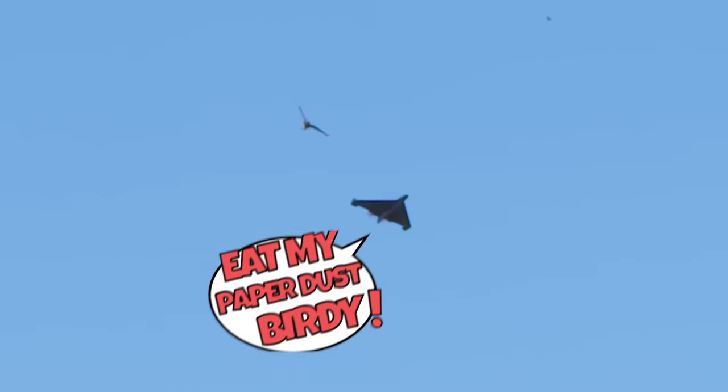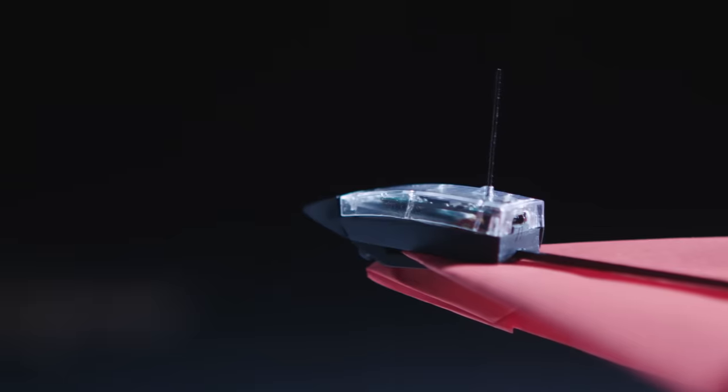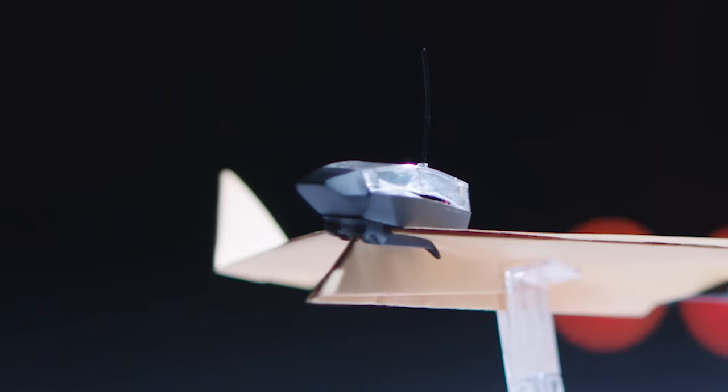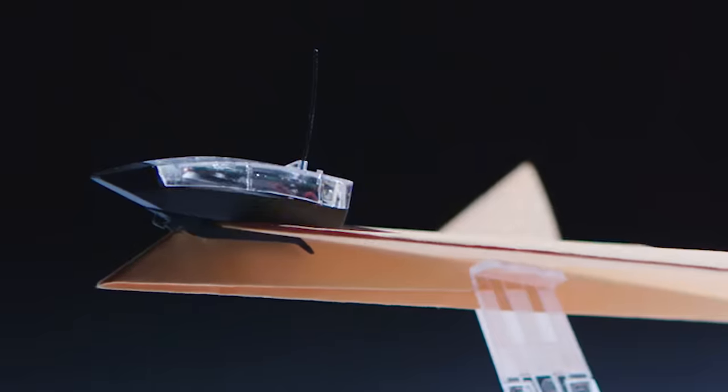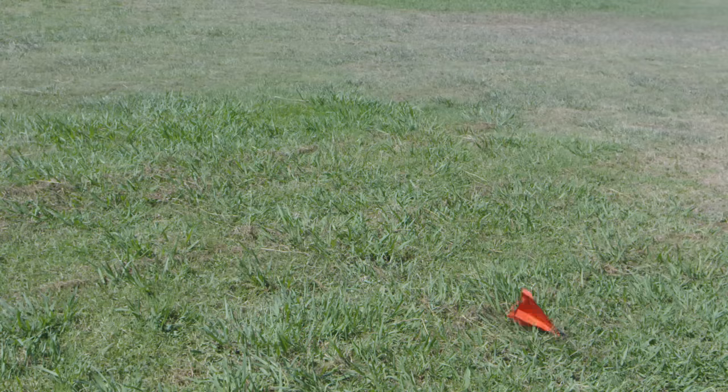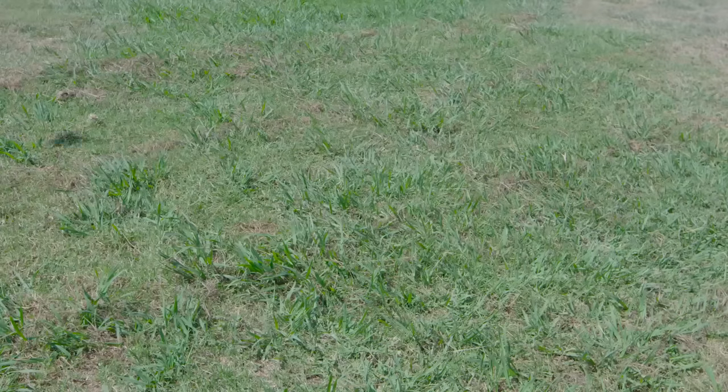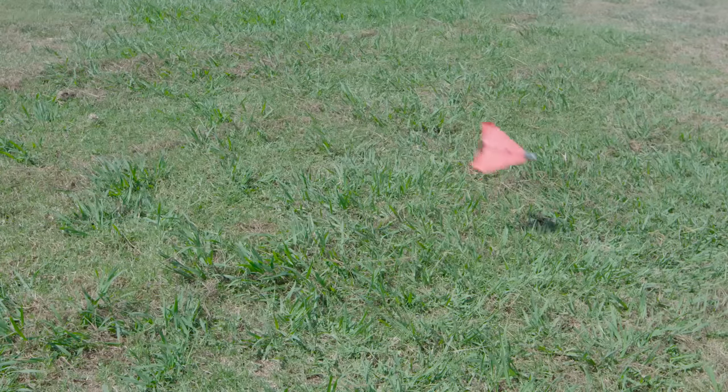Eat my paper dust, birdie! Power-Up 4's module, made of nylon and carbon fiber, is stronger than ever, so crashing it is a no-worry. On top of that, with a new flight computer, stalls and nosedives are almost eliminated.